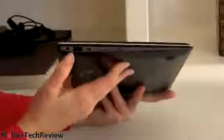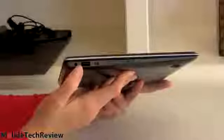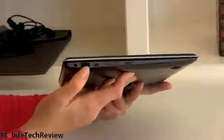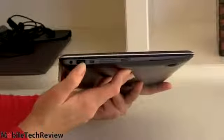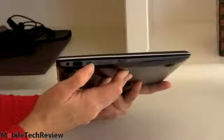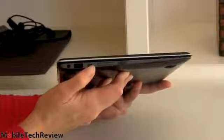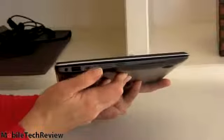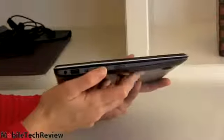On this side here, a 3.5mm combo audio jack, a USB 3.0 port. We have our Mini VGA, which comes with a little dongle adapter, volume controls...